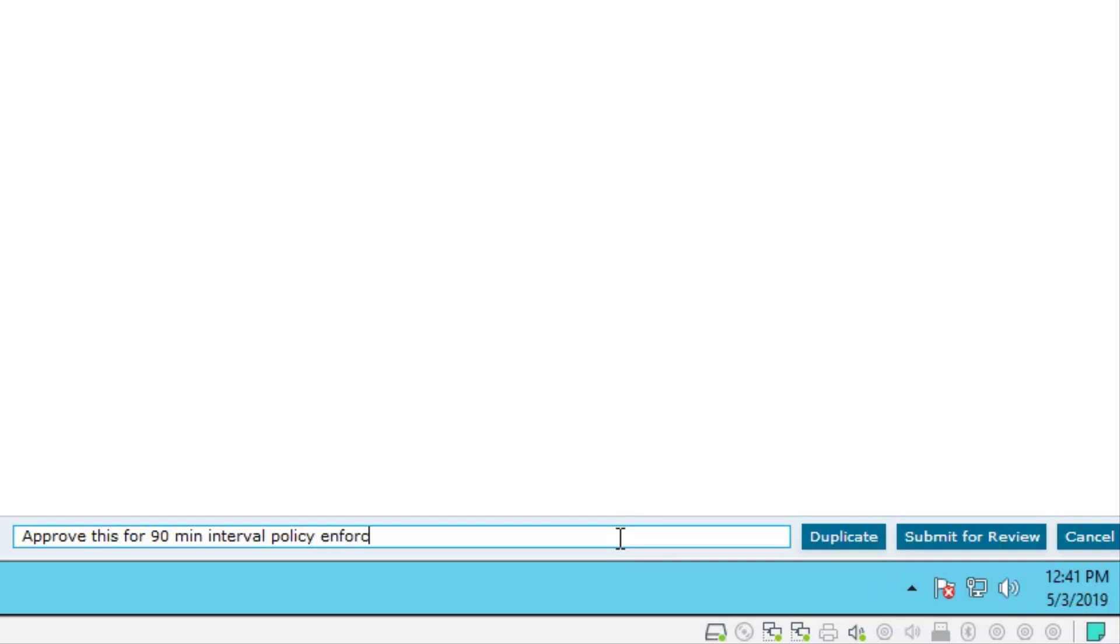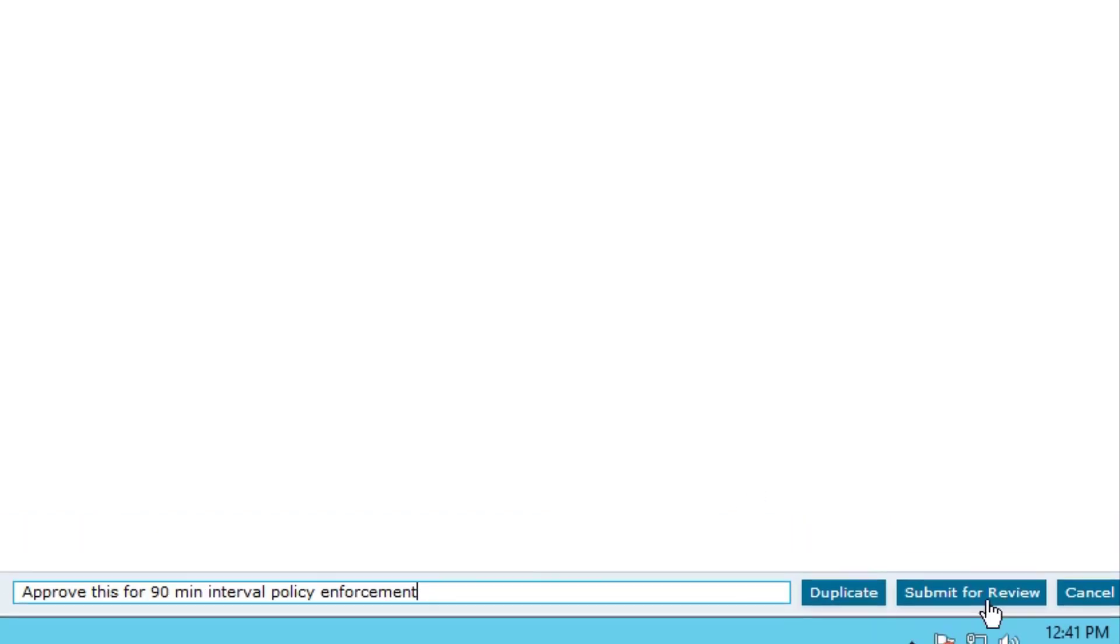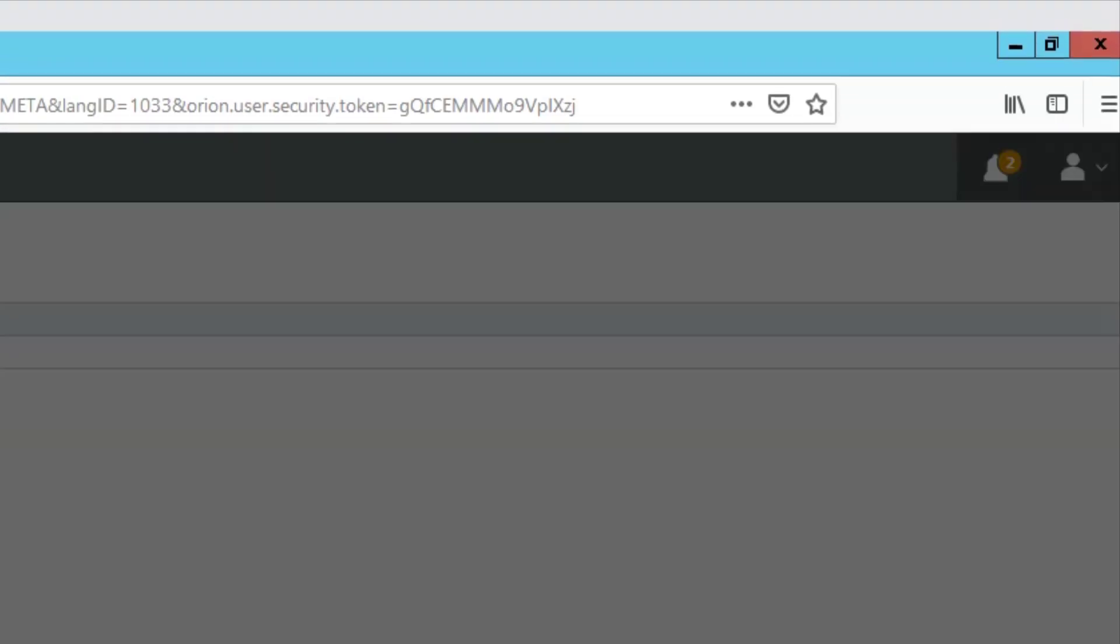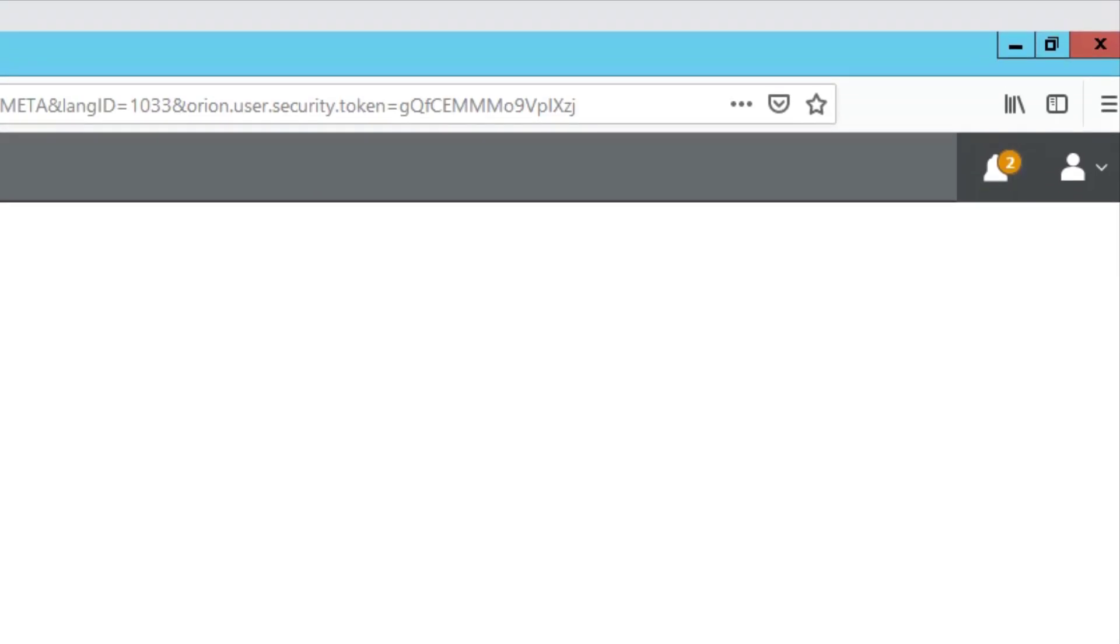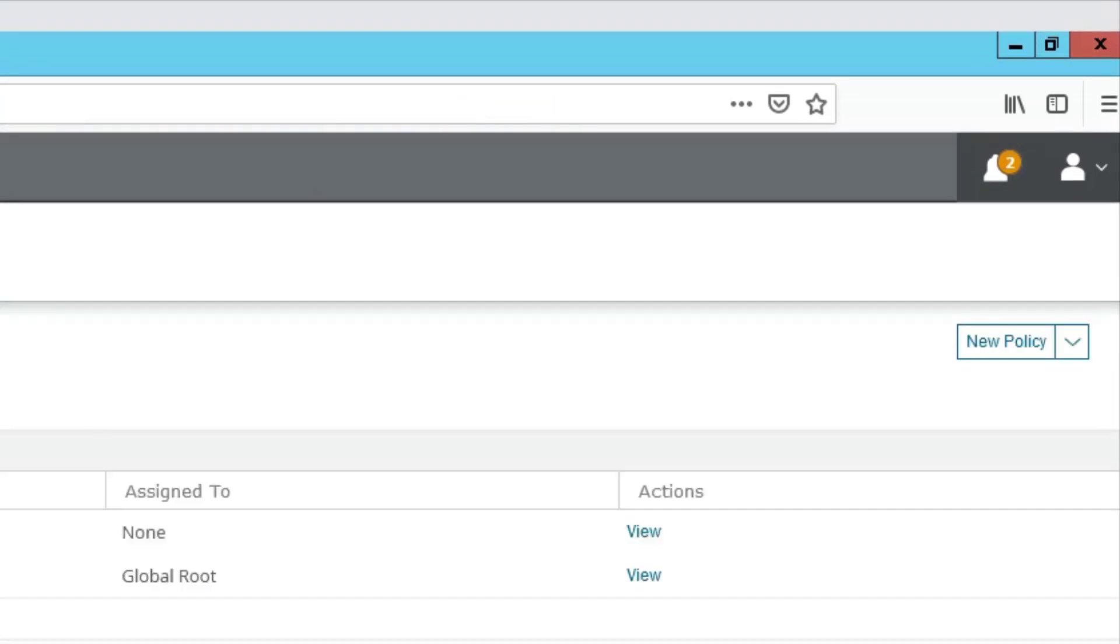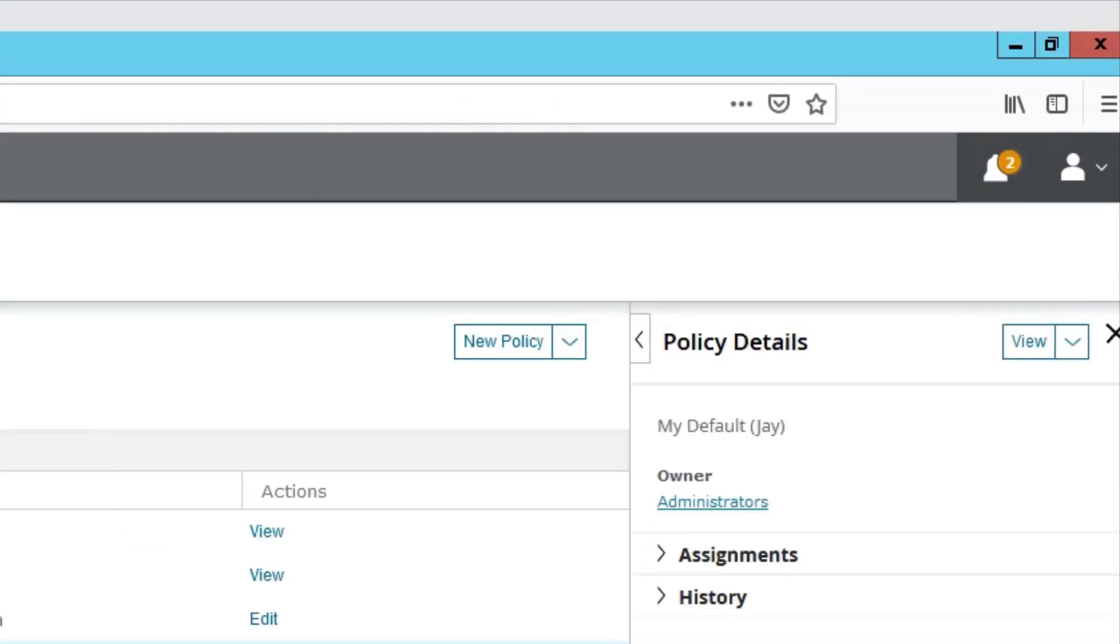Now, you know as well as I do, most admins are going to go, I just want Jay to approve this and I'm not going to put anything in here, which is fine. Submit for review because I'm going to have to look at it anyhow.